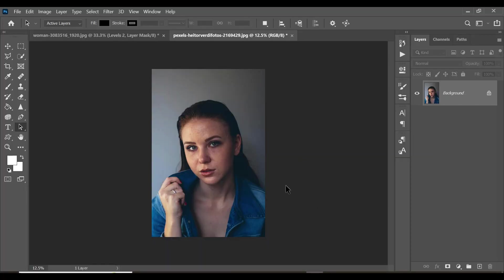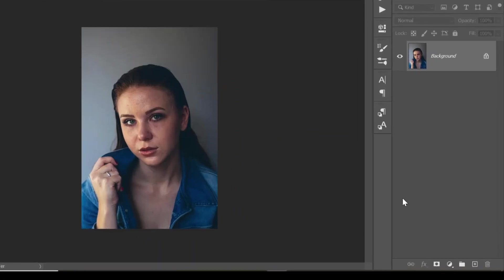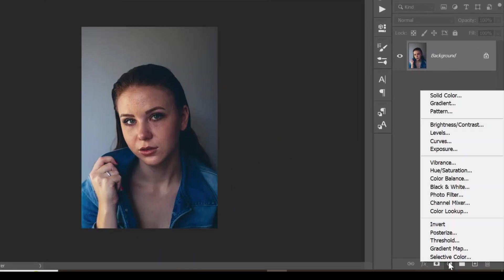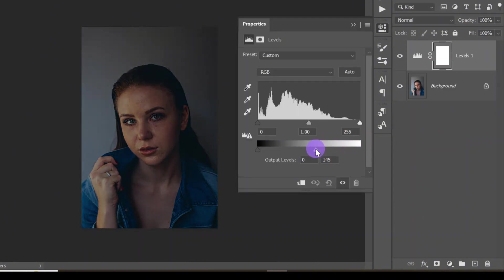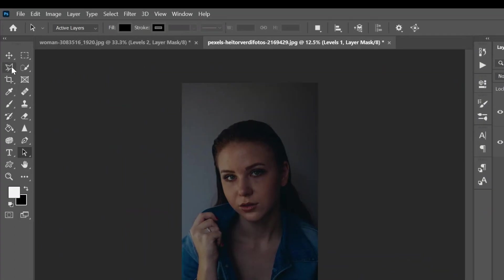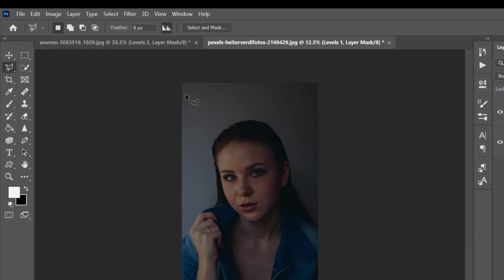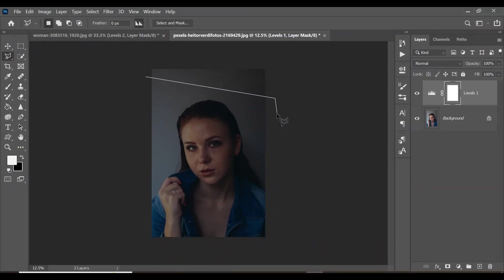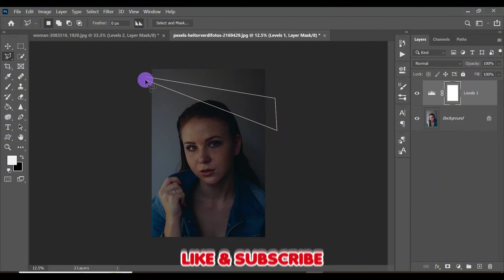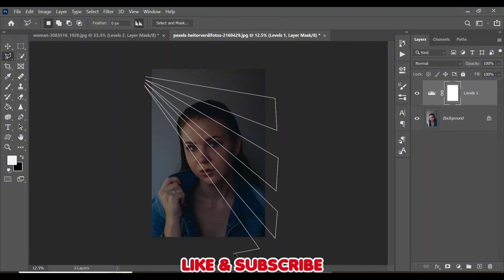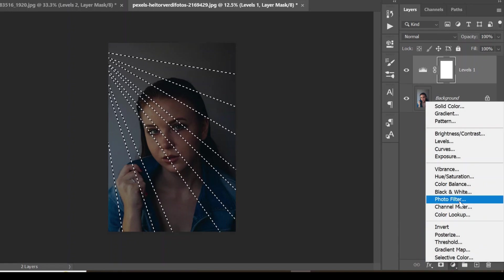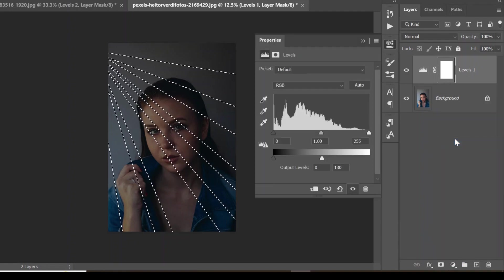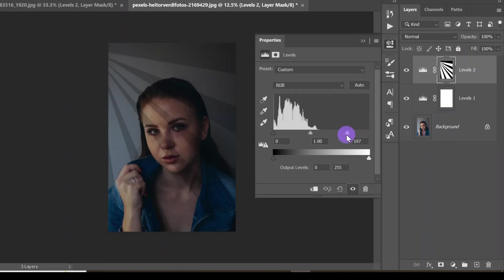Here is how to create light rays on a portrait using Photoshop. With your image, come down to the new adjustment layer and select Levels. Drag the level down to make it darker. Come to your tools and select the Polygonal Lasso Tool, then click and create paths just as I'm doing right now.